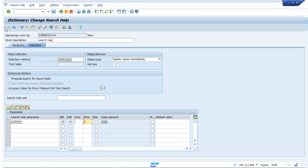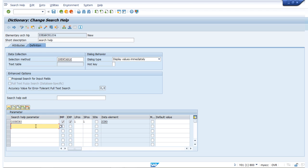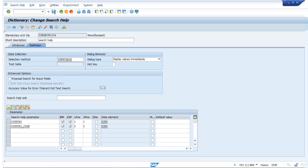We enter L position as 1 and save. There is one more field, and on that basis we also apply our search help. Pressing Enter populates the data element, import and export are checked, and the second field is set to position 2, so it will appear in the second position. This is maintained.